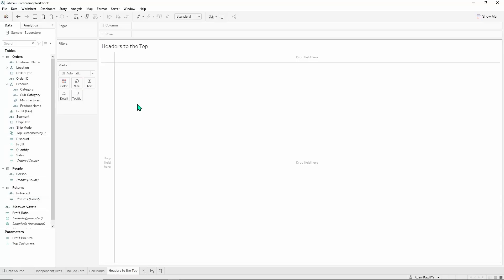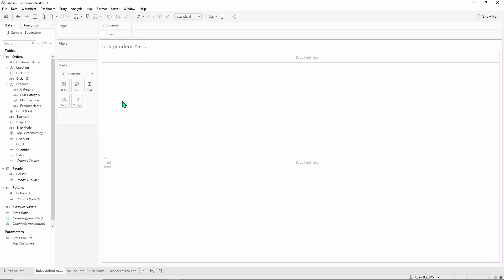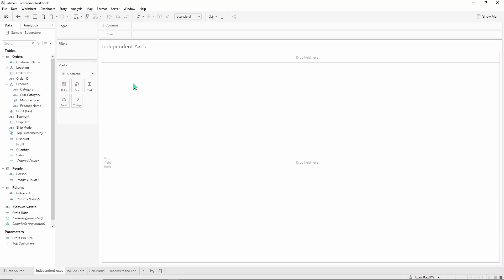Once you've connected yourself to the sample Superstore dataset, the first thing we're going to do is look at the independent axis function within Tableau.